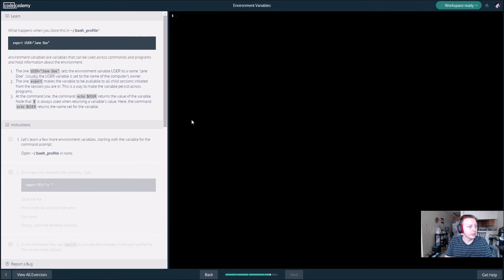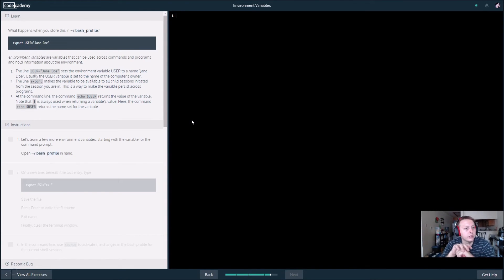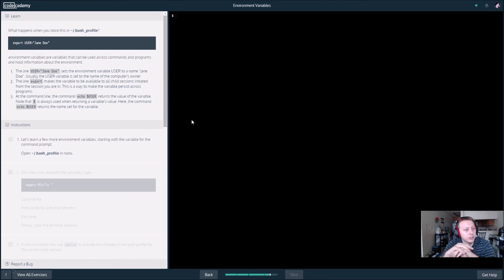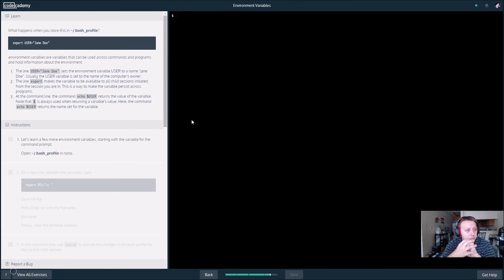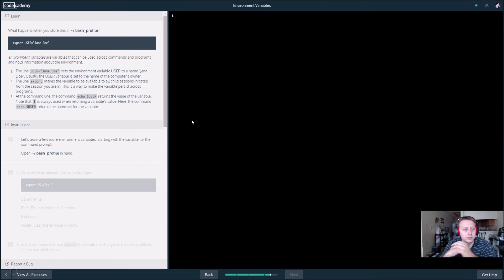The line user equals Jane Doe sets an environment variable. Usually the user variable is set to the name of the computer's owner. The line export makes the variable available to call. So basically we need to use export, otherwise we won't be able to call it from the command prompt, only in the nano text editor.